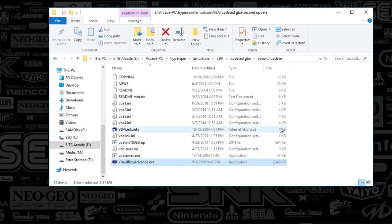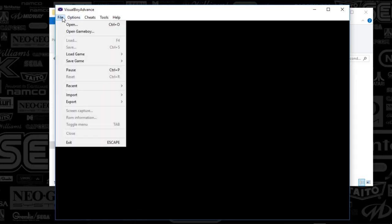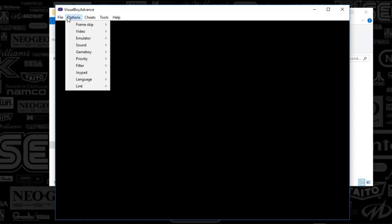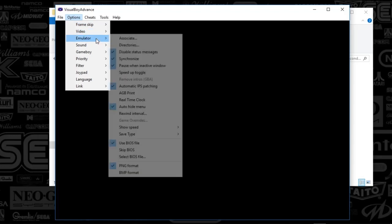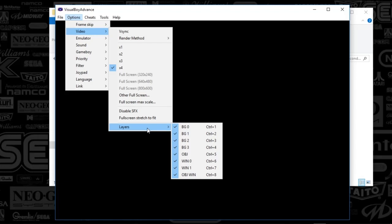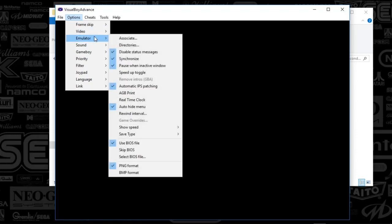So I'm going to go ahead and close Rocket Launcher UI and open up Visual Boy Advance. You're going to see a screen that looks like this. We're just going to go straight from the top. Everything in File is good. Options, I've got set to two frame skip. I've got video set to four times. And the layers, I've got everything set to check there. Render method, I've got direct draw. I've got DD, D3D, GL nearest, and GL triangle. We're going to go ahead and go to emulators next. I've got disabled status message checked, synchronized, pause when inactive window, automatic IPS patching, auto hide menu, use BIOS file, and PNG format all selected.